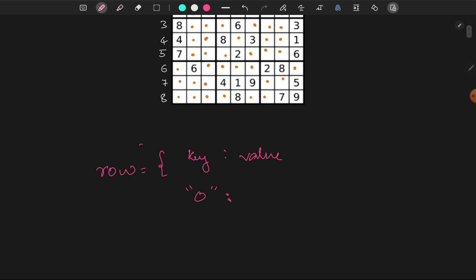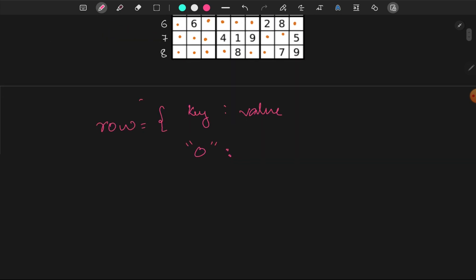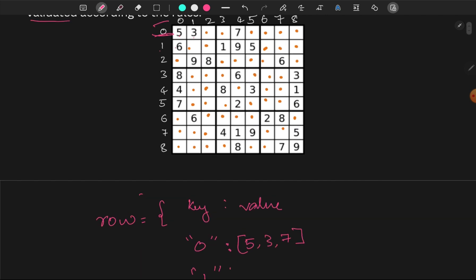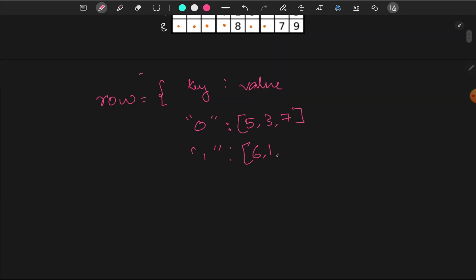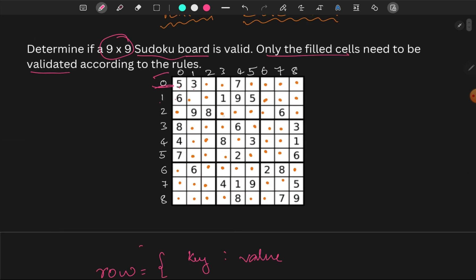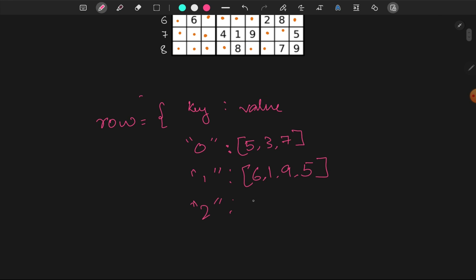Row 0 has the numbers 5, 3, 7. Row 1 has 6, 1, 9, 5. And the third row has 9, 8, 6.